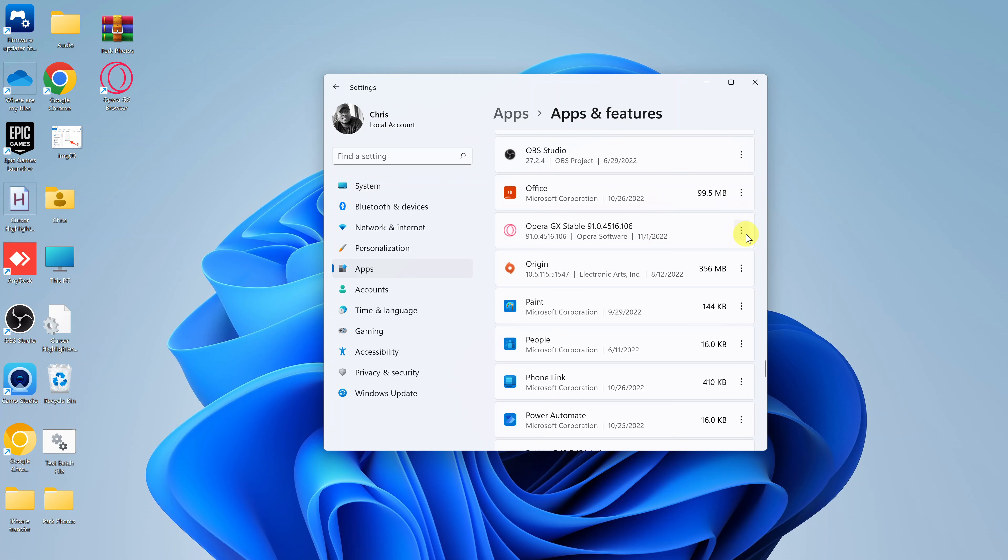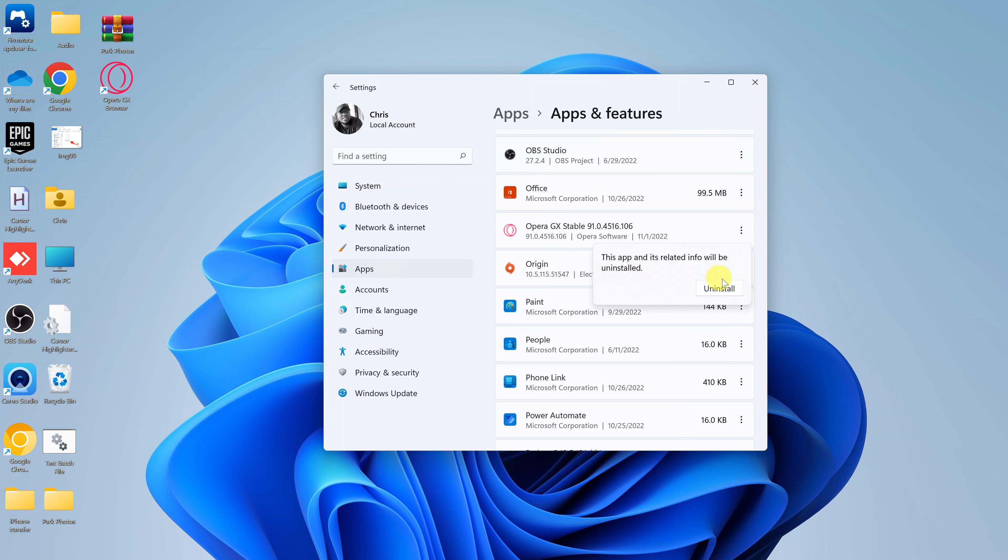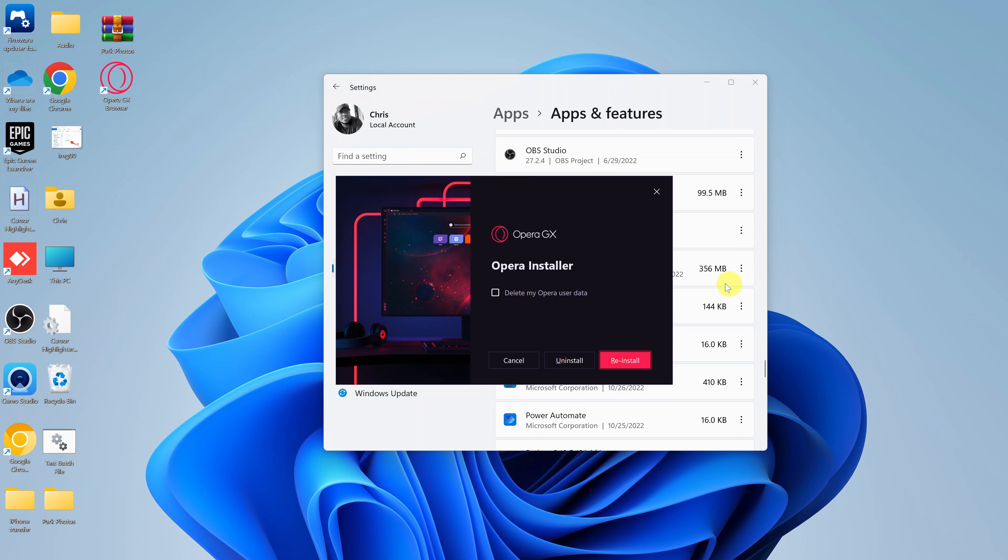Click on these three dots next to the Opera GX browser and then select uninstall. It's going to say this app and its related info will be uninstalled. Go ahead and click on uninstall once again and the uninstallation wizard will appear.